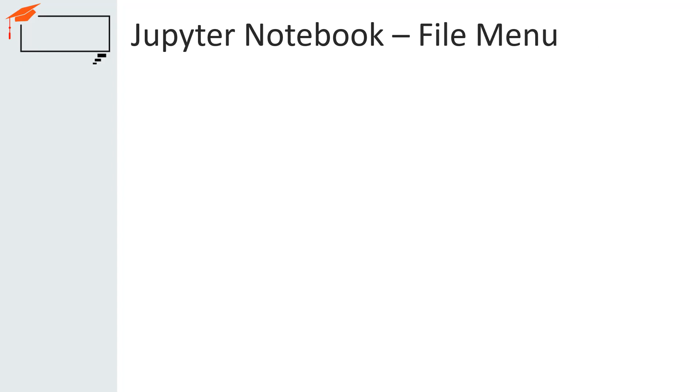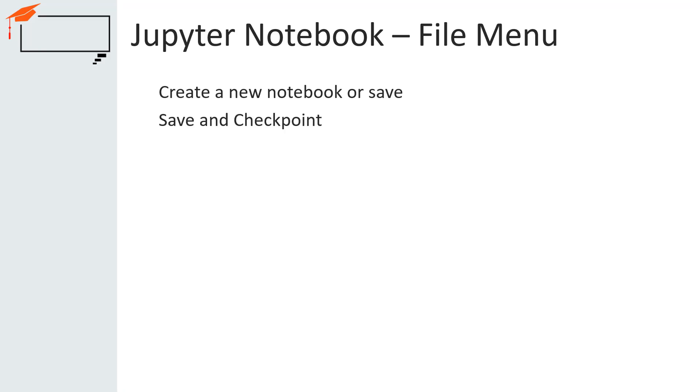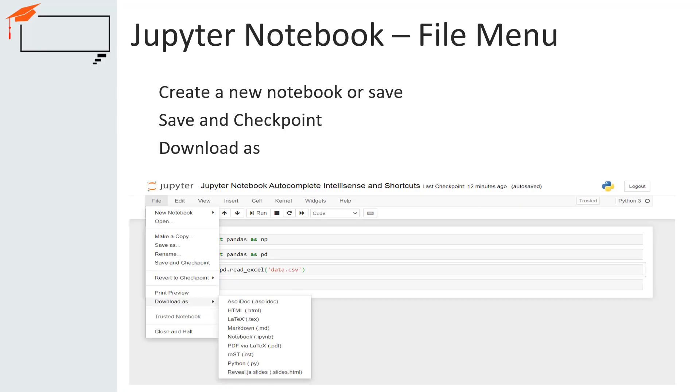File menu is the first menu of the Jupyter Notebook. It has many important functionalities. Using File menu, we can create a new notebook or save a notebook. There is a save and checkpoint option under File menu. The checkpoint enables us to recover our unsaved work in the event of an unexpected failure.